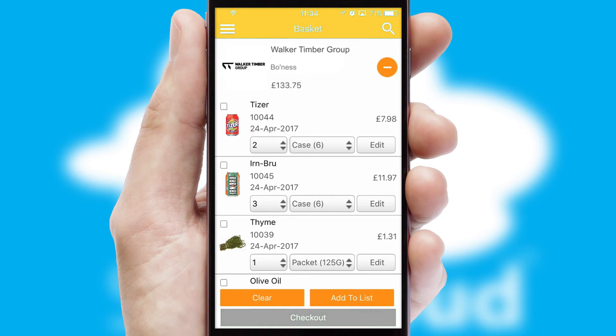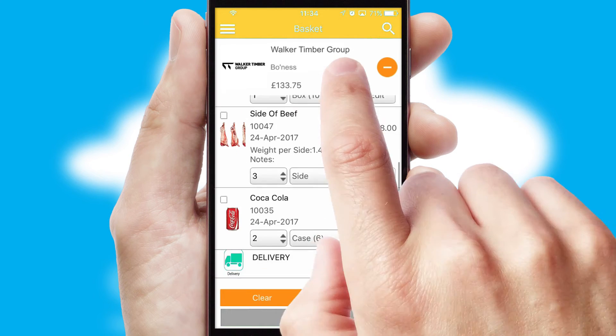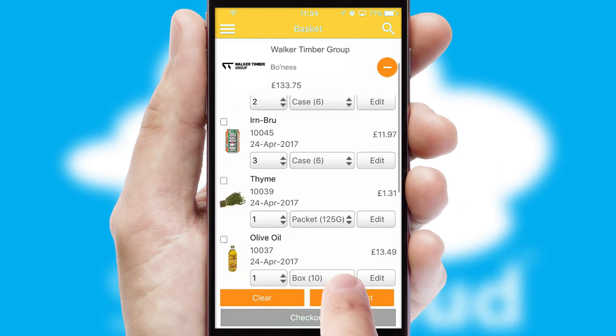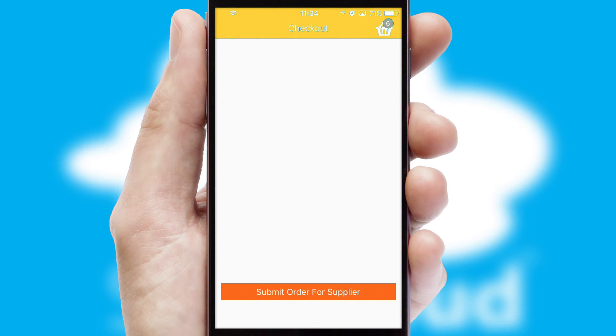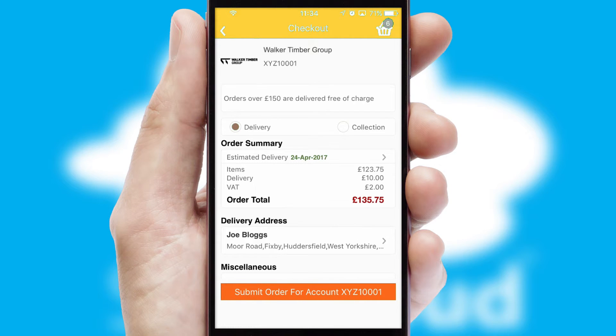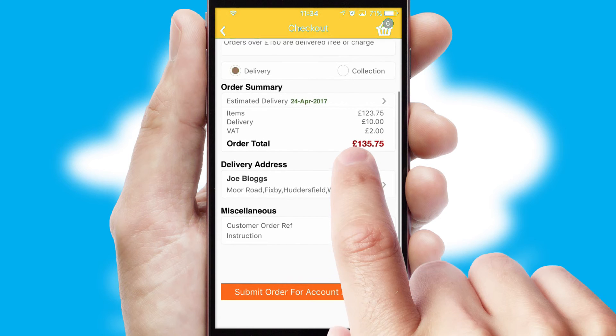Once the basket is complete, all the order information will be presented at the checkout. SwiftCloud also supports click and collect functionality.